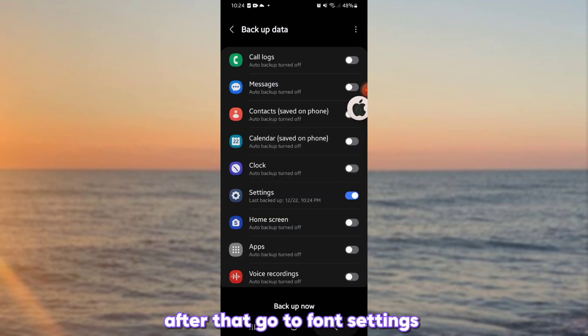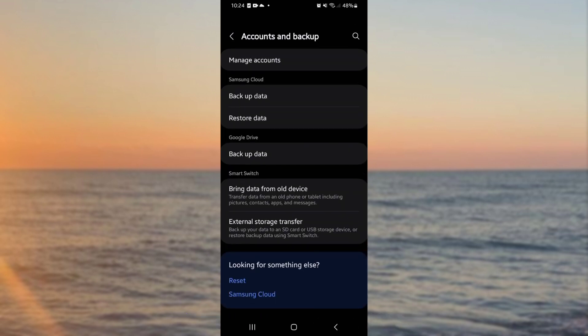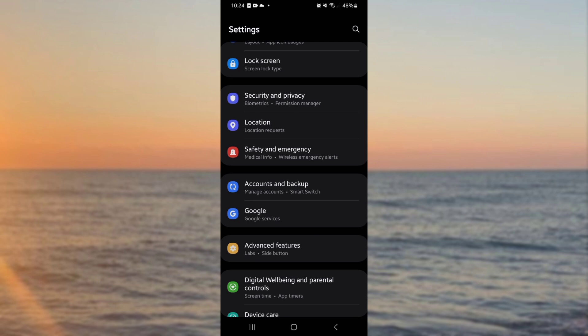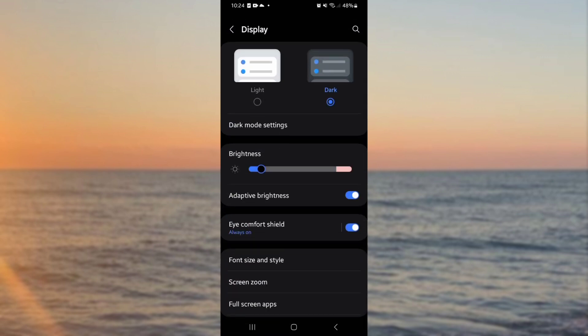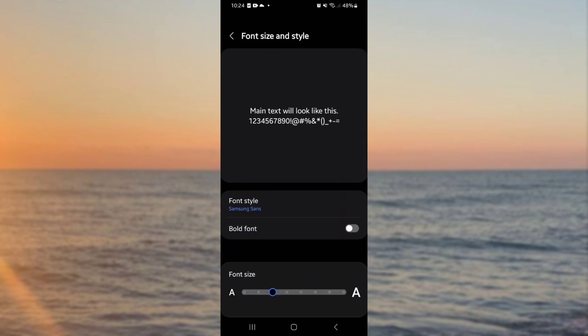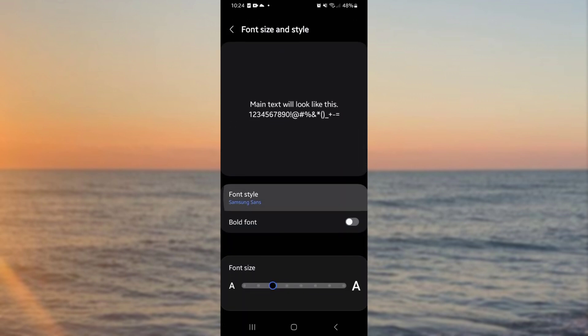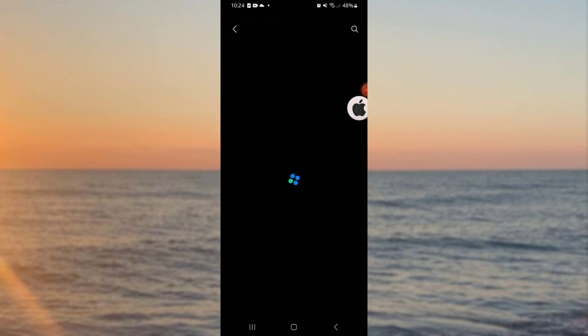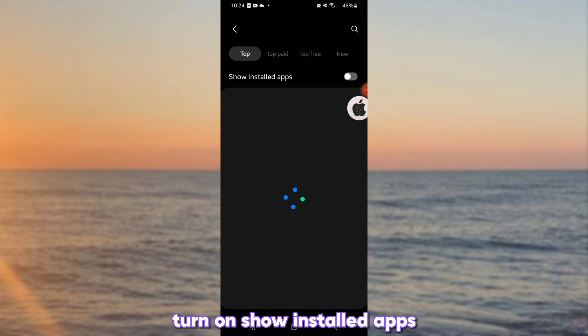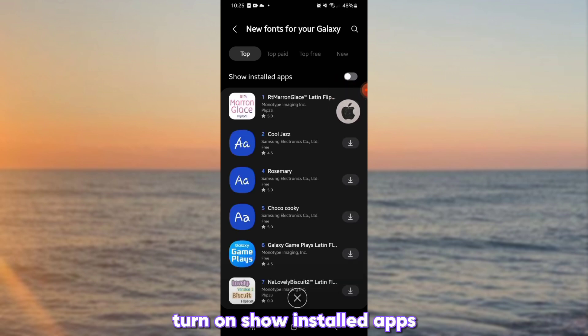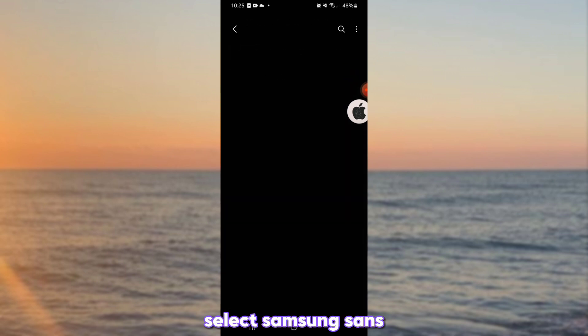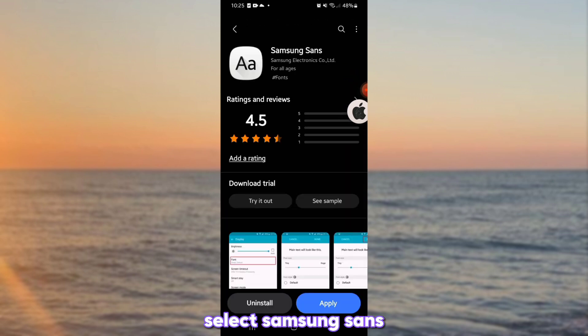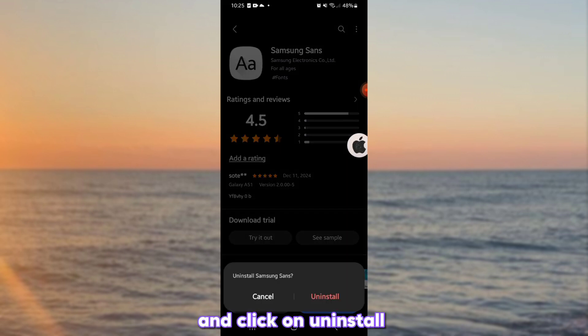After that, go to font settings. Go to download fonts. Turn on show installed apps. Select Samsung Sans and click on uninstall.